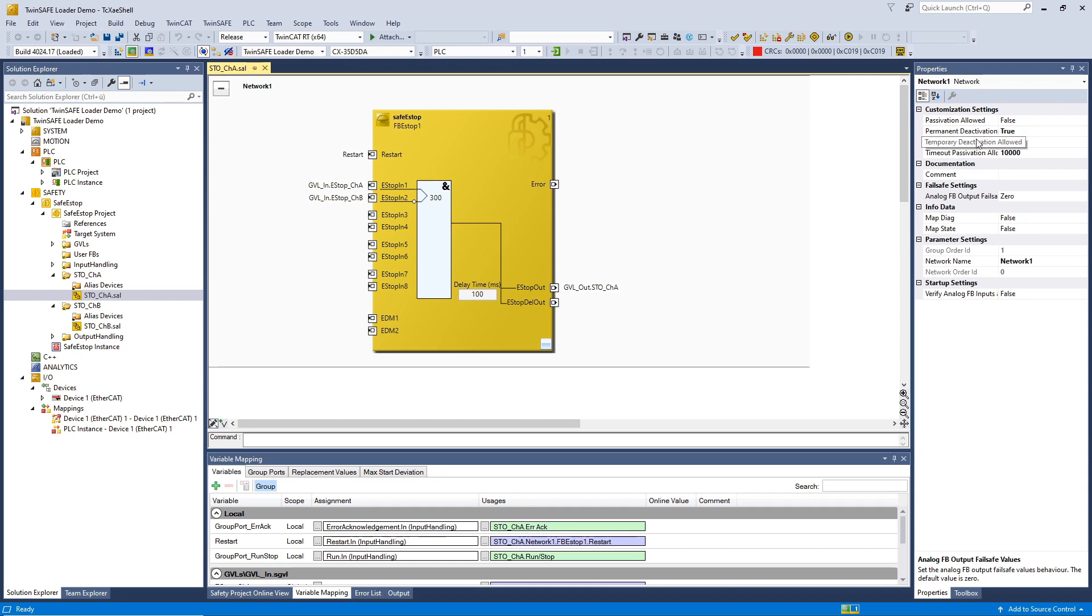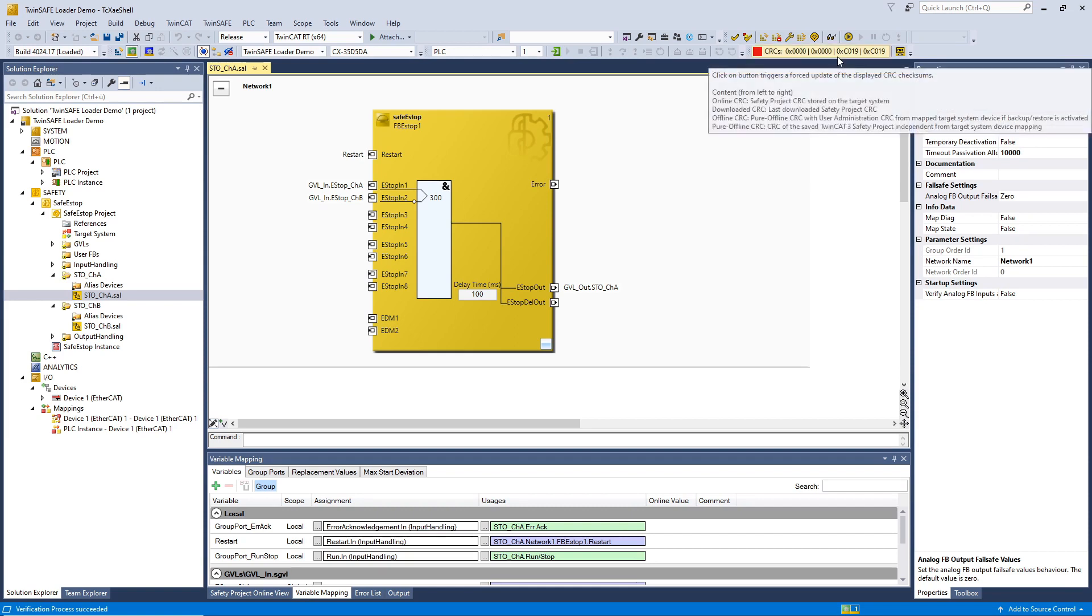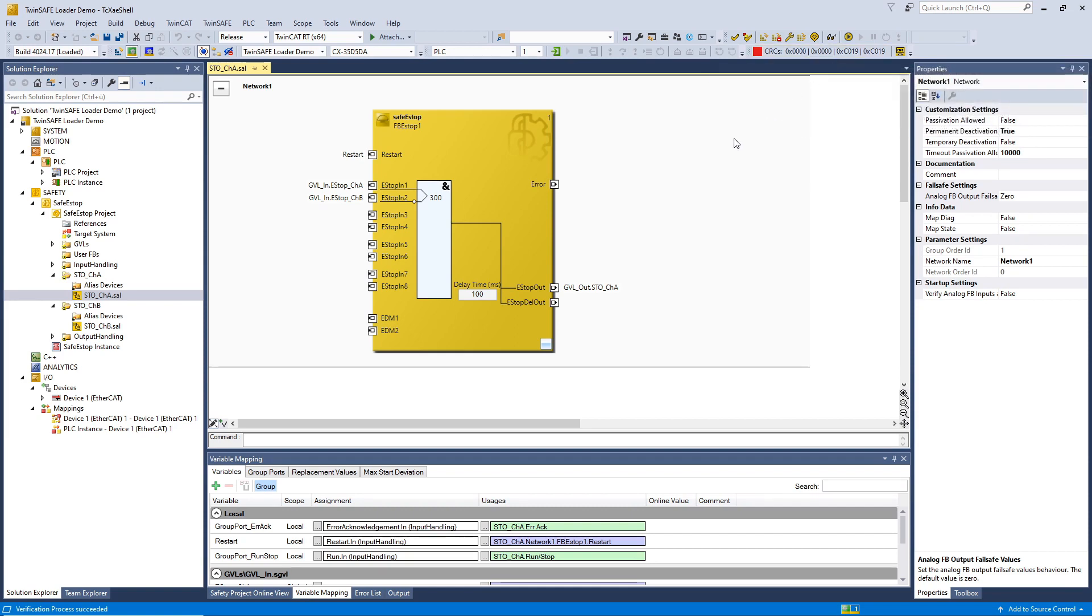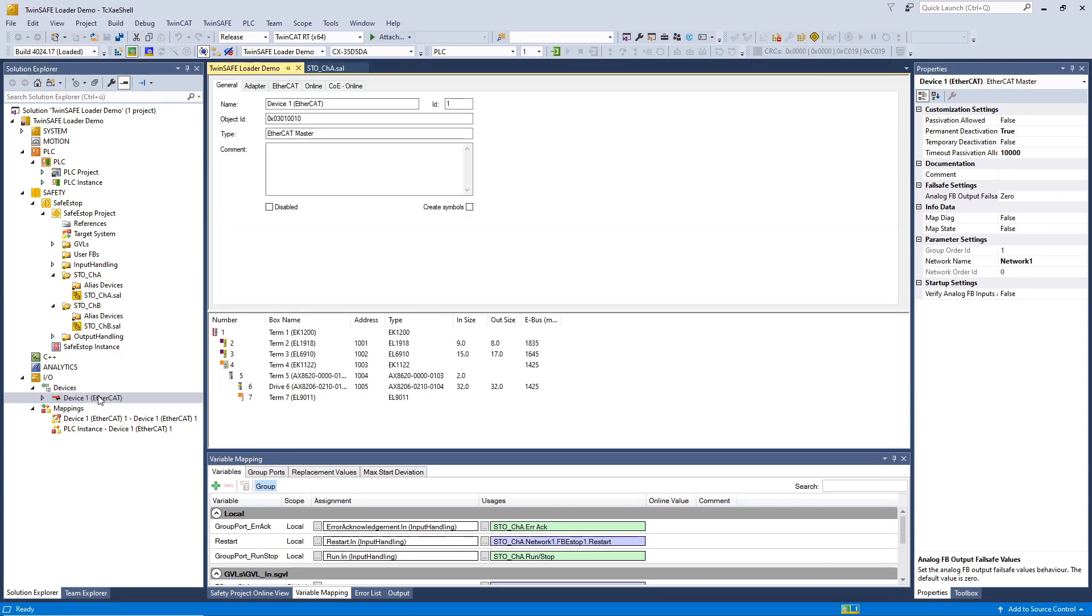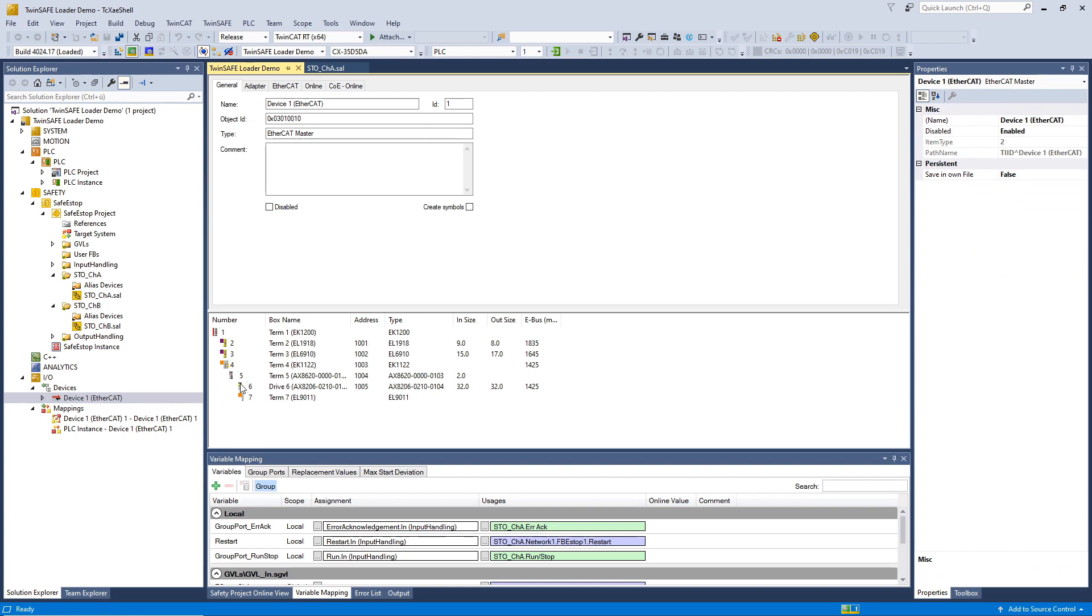We have a valid safety project. We note the safety project CRC, C019. And, of course, we need the EtherCAT address of the EL6910. So, we go to the EtherCAT adapter and note our address 1002.